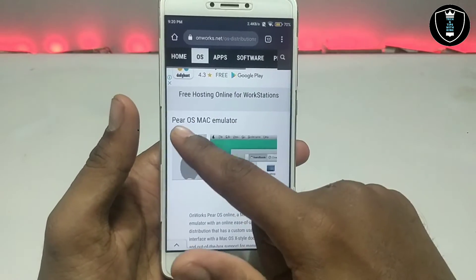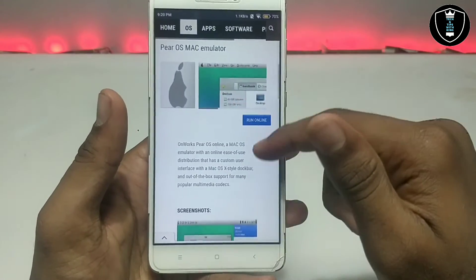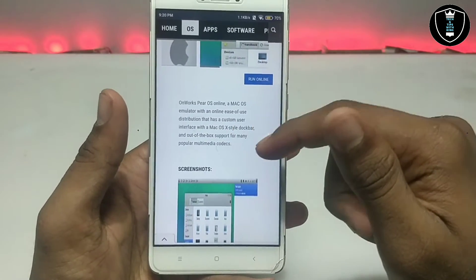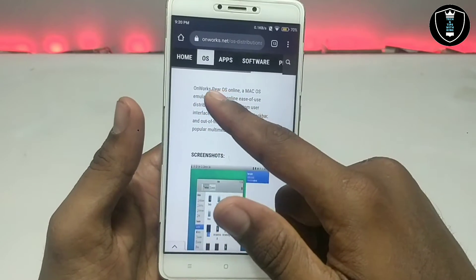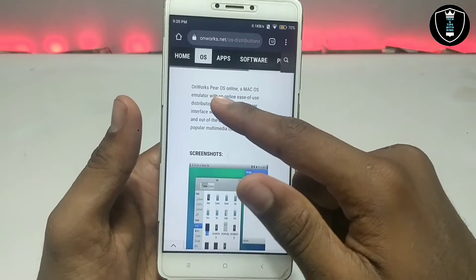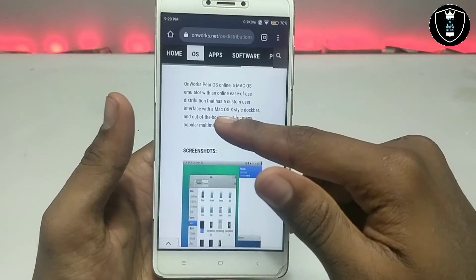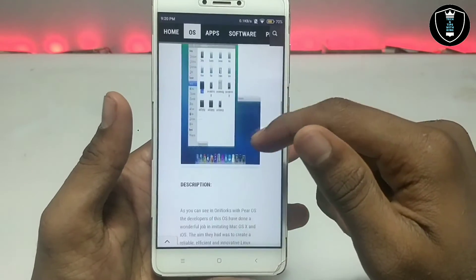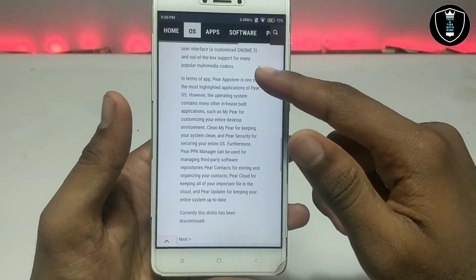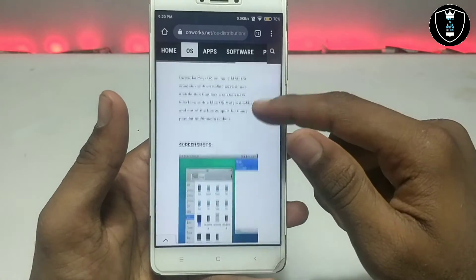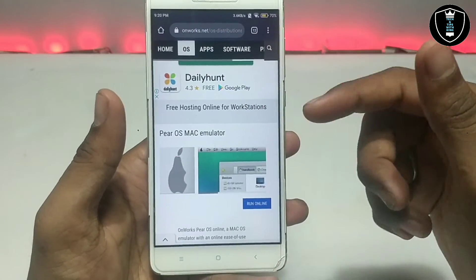This is the PrOS Mac emulator. It looks like Mac OS and it shows details about PrOS Online, a Mac OS emulator with online access to this distribution. You can read more about it on this website — the link is in the description. This is the onworks.net website.